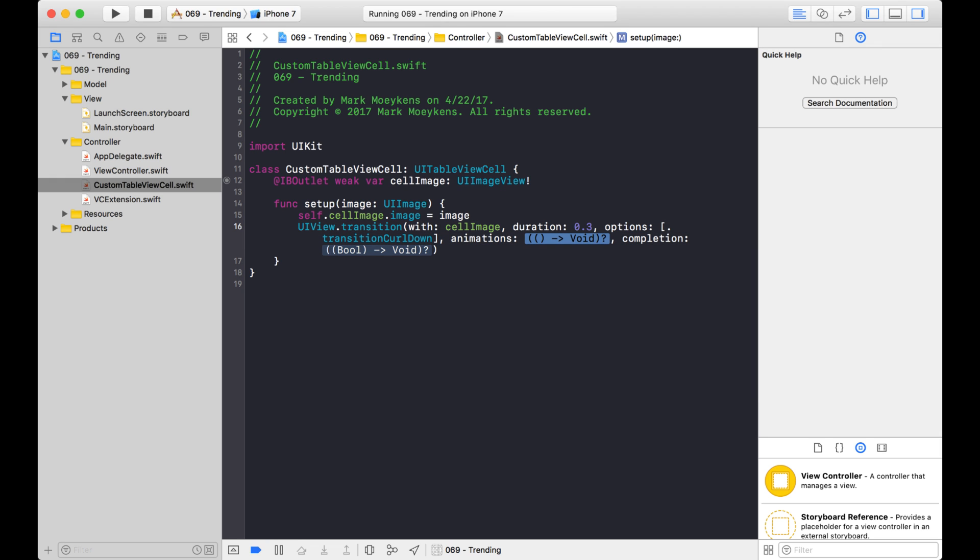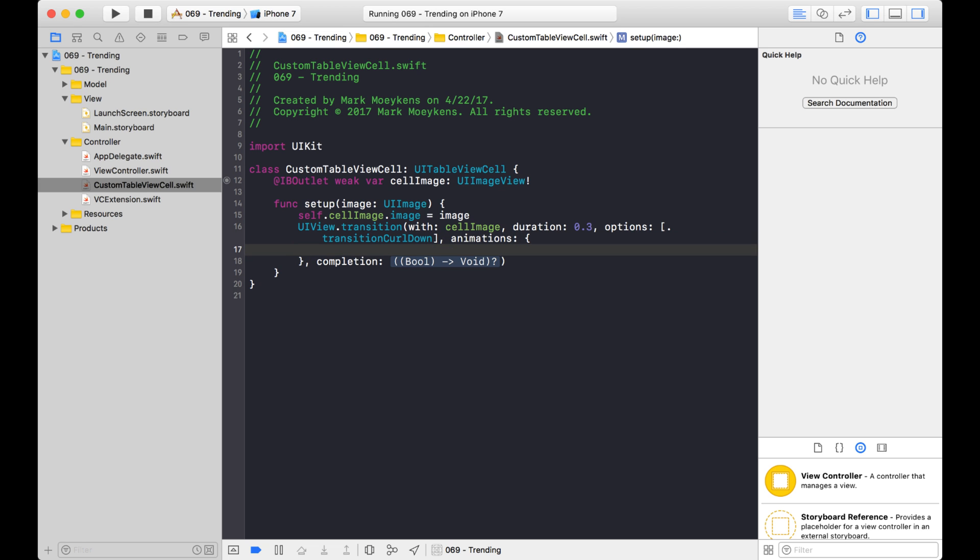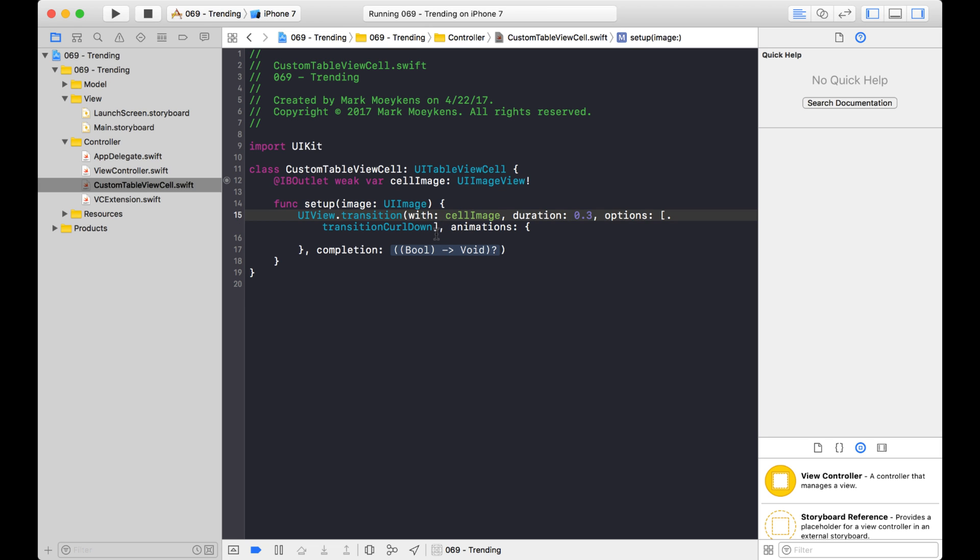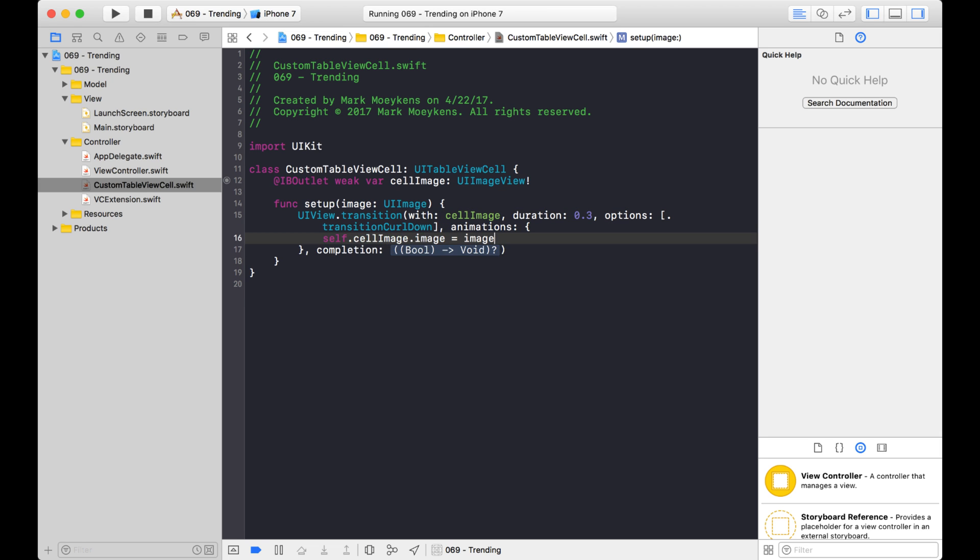Okay, then you want to provide your actual animation. Like, what is it you're going to change about this first parameter that you want animated? Well, for us, the way this first parameter is going to change is we're going to supply it a new image. So I'm just going to put that there. And do we want anything to happen after this transition is complete? No, I don't think we do. So I'm just going to delete that. And let's see how this works.